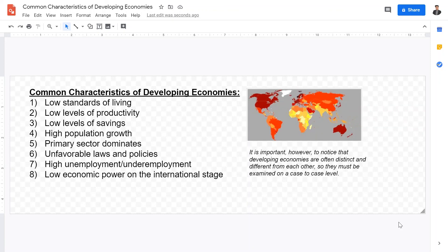A final common characteristic is low economic power on the international stage. For example, Indonesia may be taken advantage of by stronger regional powers such as Australia or China through unfair trade practices, with no means to fight back economically. Additionally, their exchange rates are low and their currencies are not highly demanded on the forex market, leading to less trade power and negotiation leverage in matters of trade and economic development.